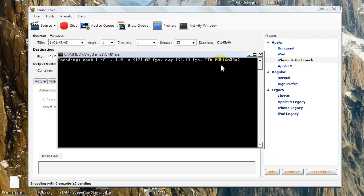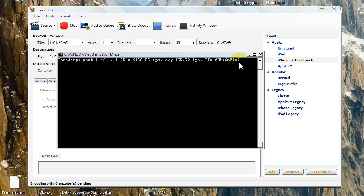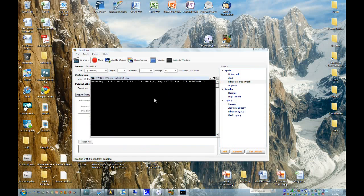So this is another long process. This will take somewhere around 30 minutes, as you see right there. It's dropping fast, though, so hopefully it'll take less than that. Once that's all done, I'll show you what results from it.